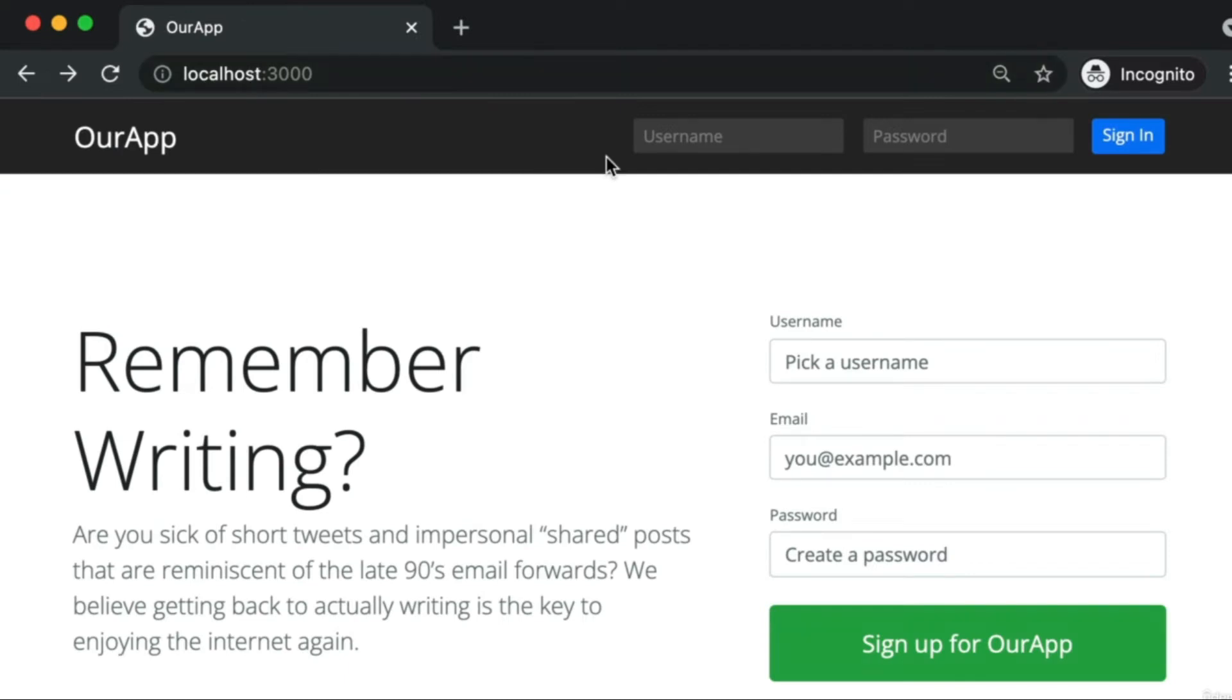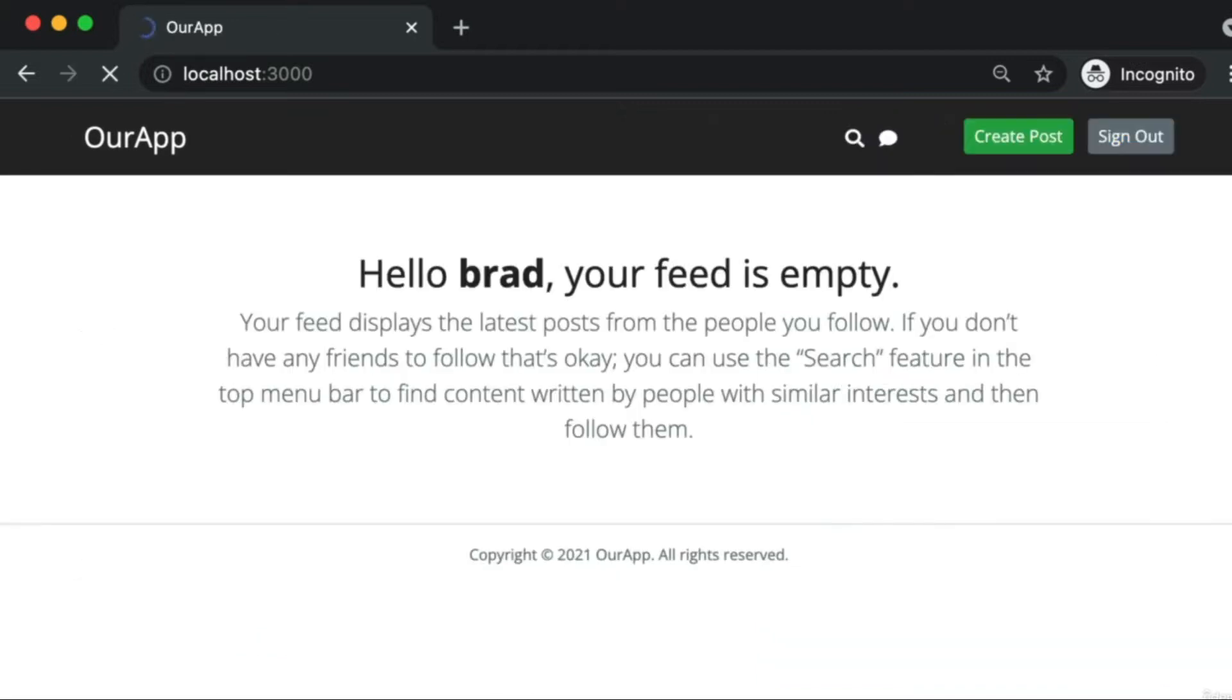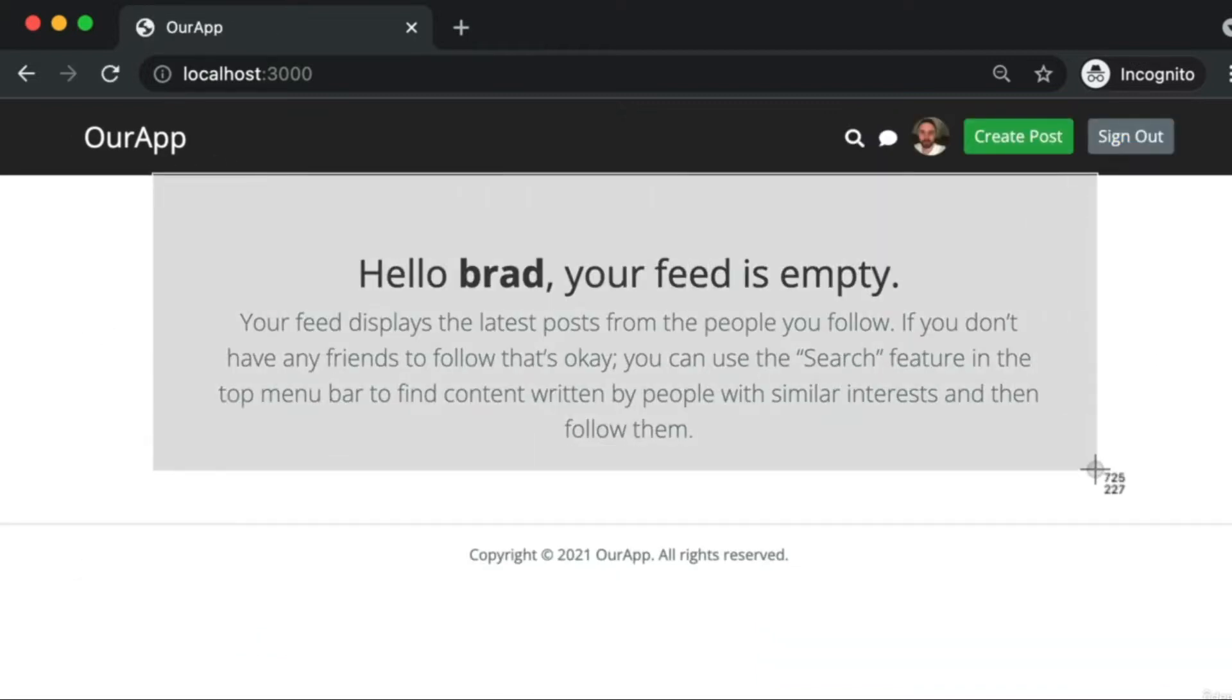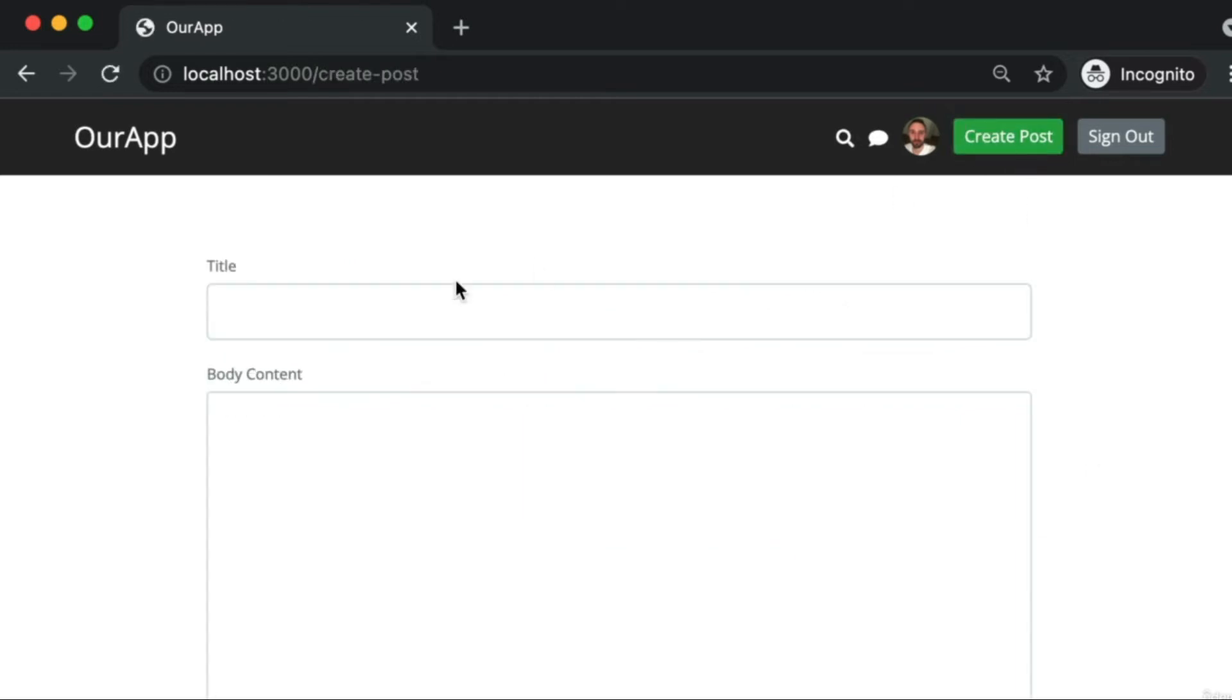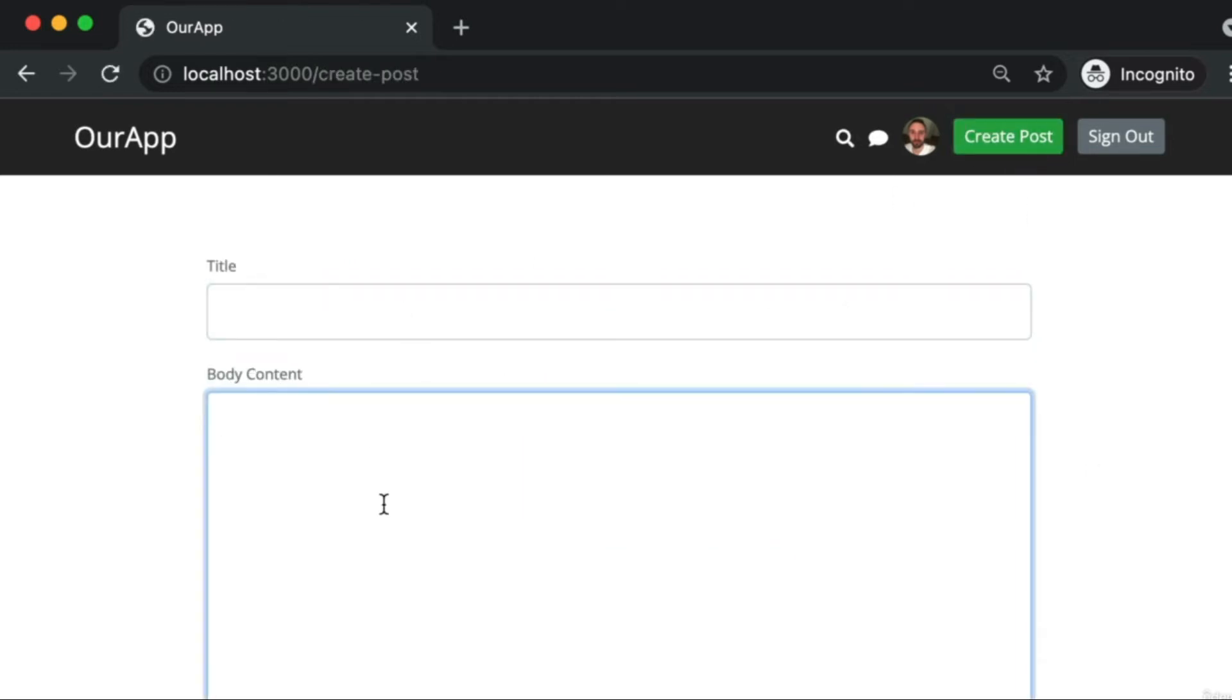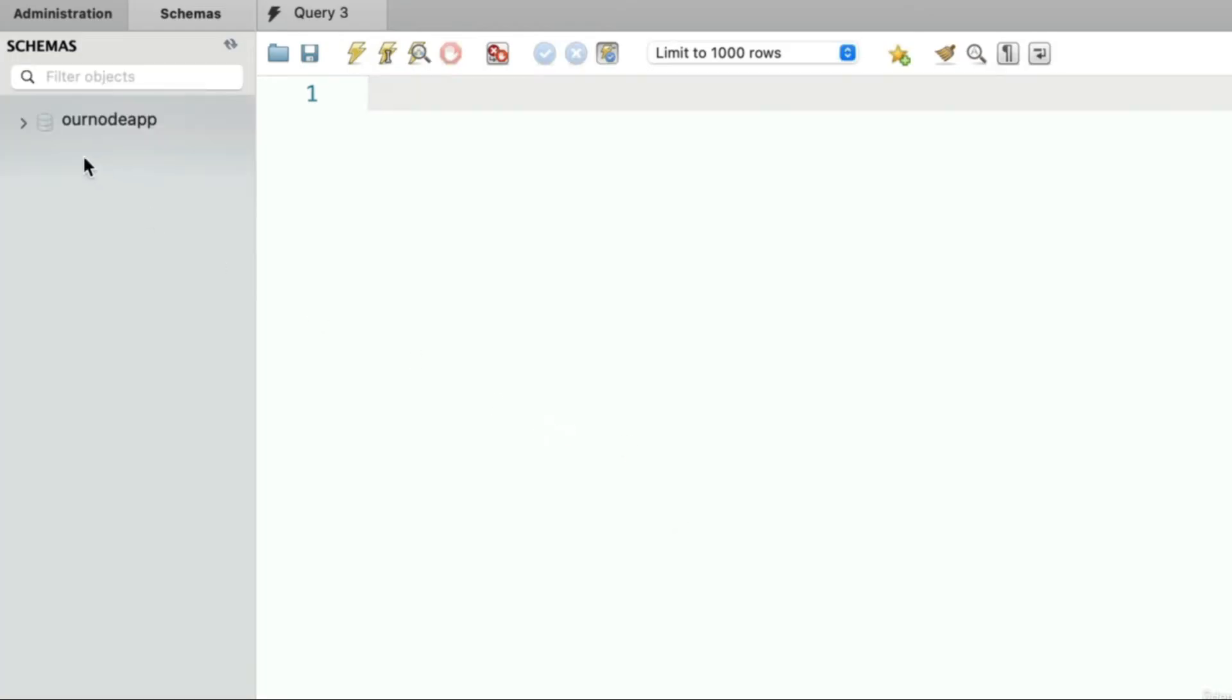In our previous video we registered a user account, so you can log back in if you got logged out here. This simple social media app is about creating posts where you provide a title and some body content. In this video let's create the posts table in our database. To do that let's jump into the MySQL Workbench program. I'm going to use that new user test connection that uses the user that only has access to the one database of our node app.